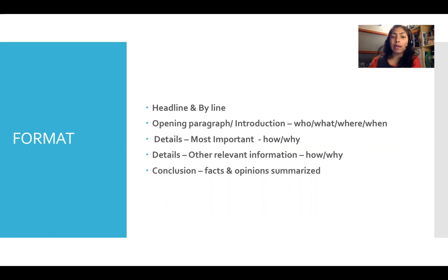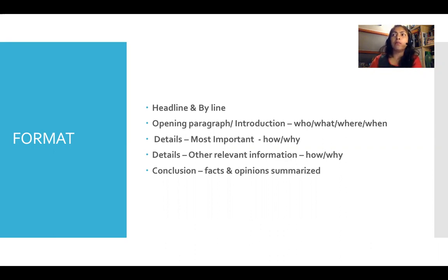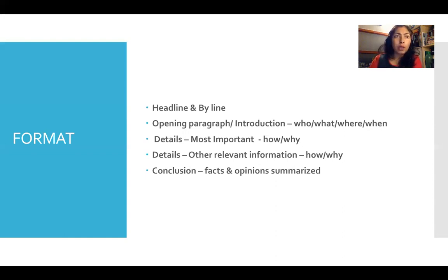You begin with a headline for a newspaper report, or just a normal heading if it's a magazine report. The headline is the soundbite — it summarizes in very few words the main content of your report. The byline is your name — you don't need to give personal details or your real name, but it's just the name of the reporter.